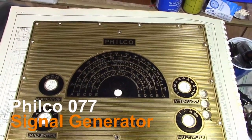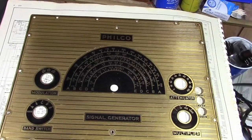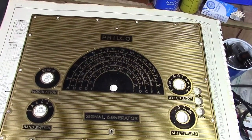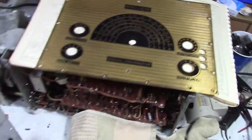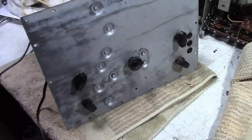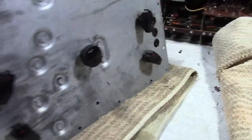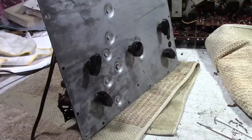Hey guys, hopefully this will be the final installment on the Philco 077 signal generator. In the last installment it seemed to be fully operational, but I still had a few things to do.